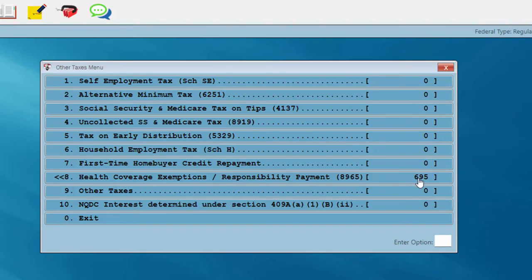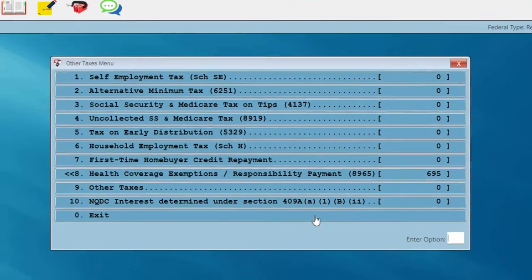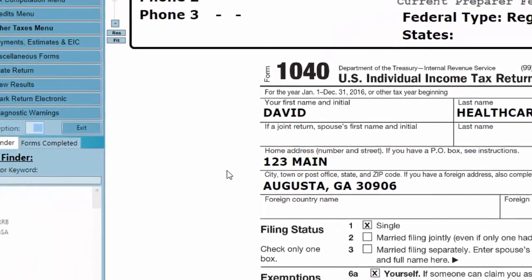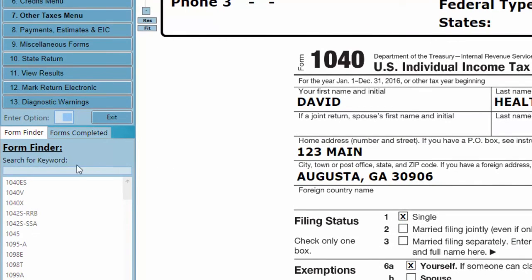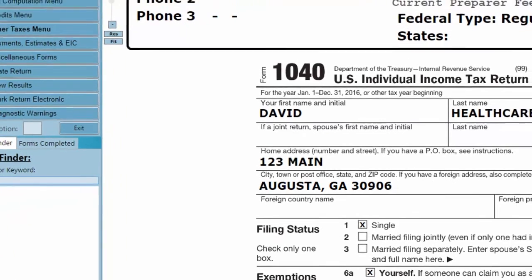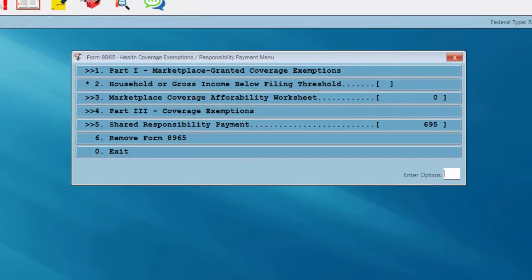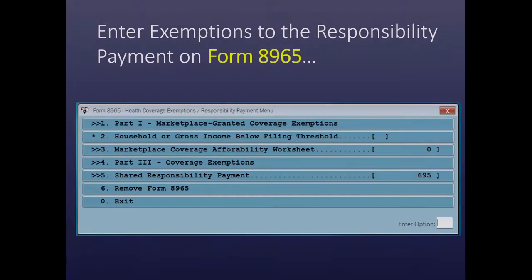You see the $695 penalty is showing up. The other way to go about it from the client's 1040 screen is in the search for keyword field — I can simply type in 8965 and the program will take me to the Form 8965 menu. Here at the Form 8965 menu, this is where we'll enter our exemptions to the responsibility payment.